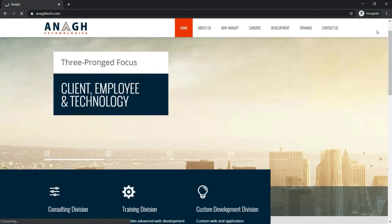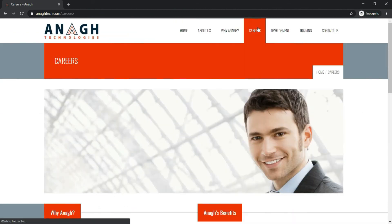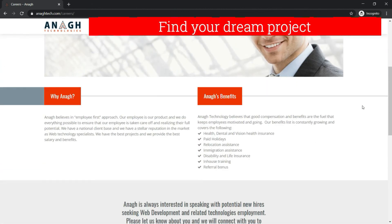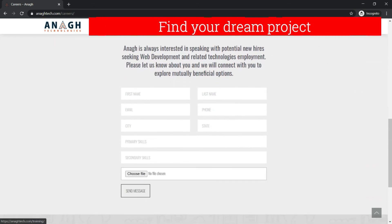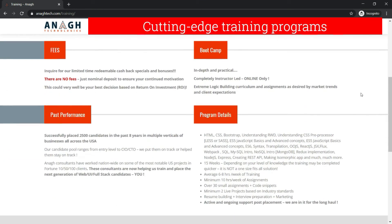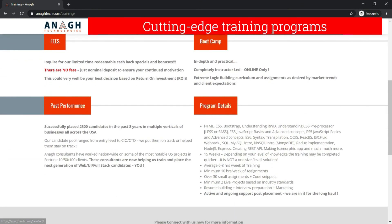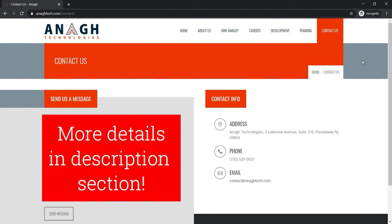If you are looking for front-end or full stack opportunities in the US, Anak Technologies can help you find your next big project. If you are looking to upgrade your existing skills in front-end — that is MEAN or MERN stack — you can enroll in one of Anak Technologies' training programs. Anak Tech is supporting this initiative to bring more up-to-date technical tutorials especially crafted for viewers like you. Check out the links in the description for more details.